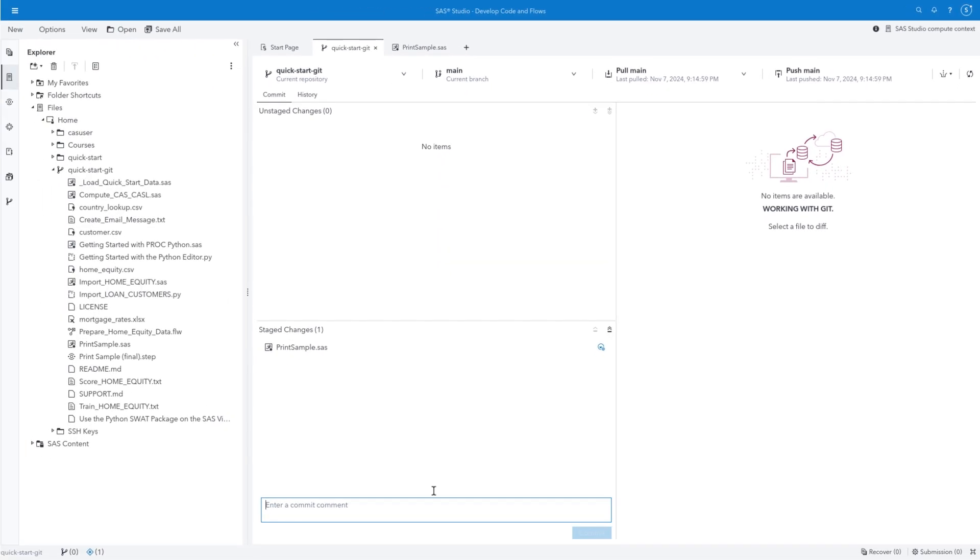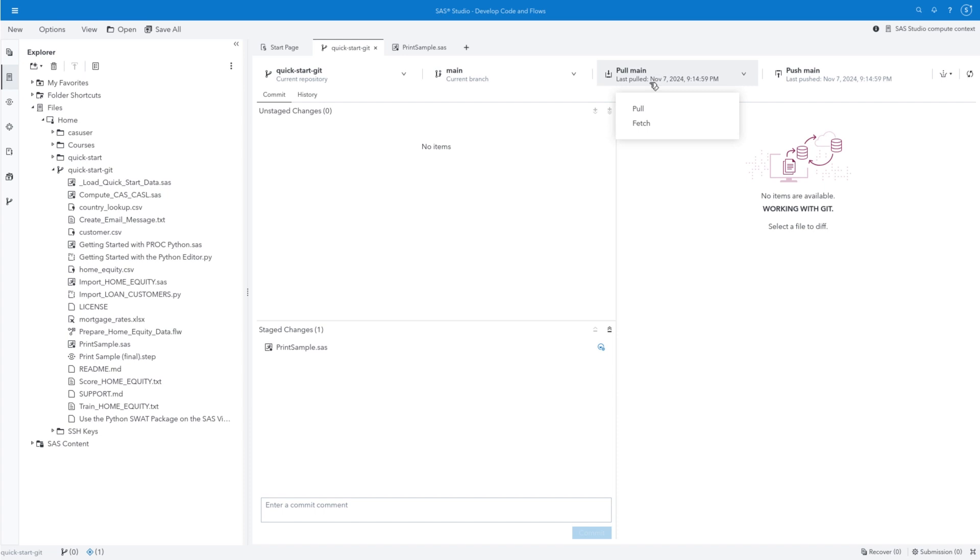The next step is to commit any changes we've made to the local repository. Then push those updates to the remote repository. But before committing the modifications made to the PrintSample.sas program, it's a good practice to first pull any changes that may have happened in the main repository since you cloned it. Select Pull Main and Pull.